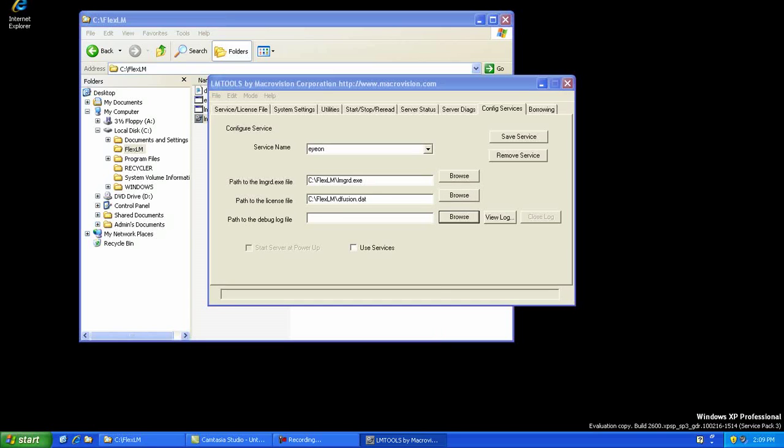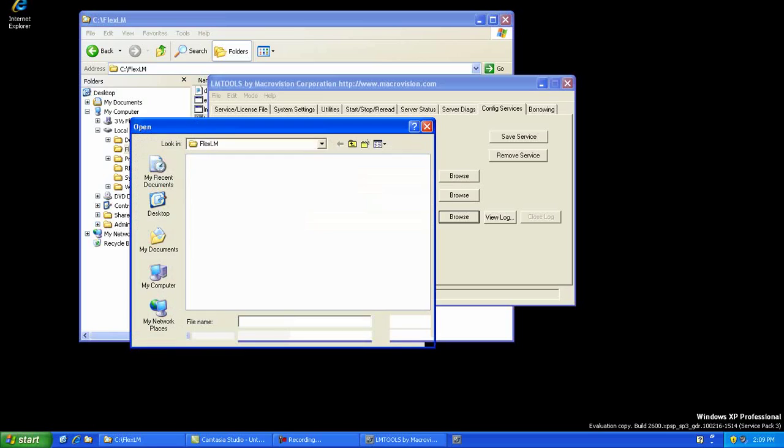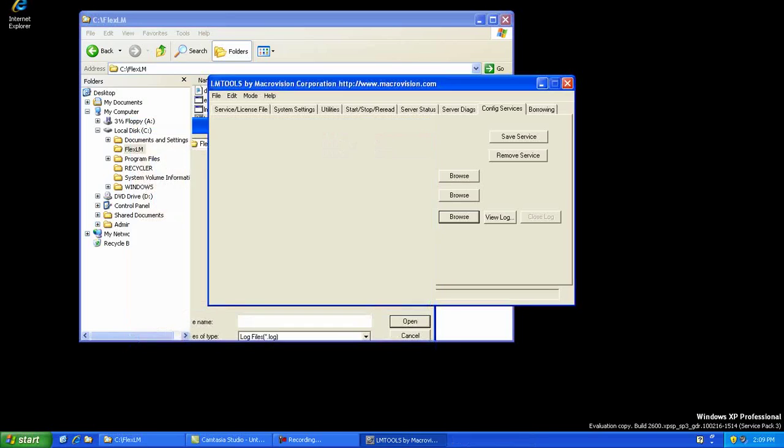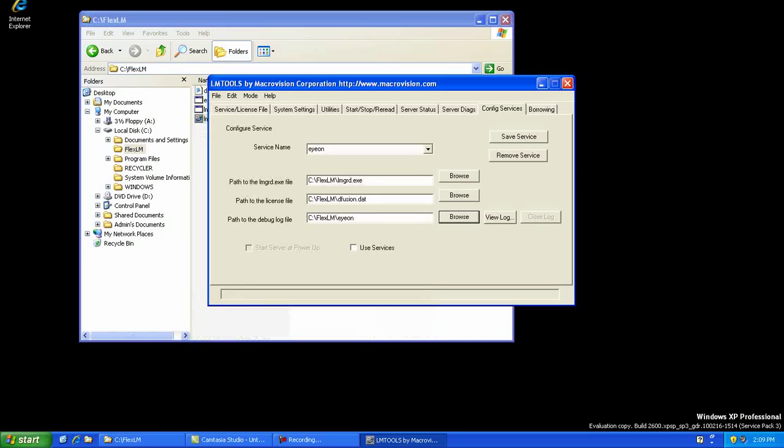Finally, a log file name is needed to output a log file for troubleshooting purposes. Be sure to check on the Use Services and then the Start Server at Power Up boxes. Now click on the Save Service button.